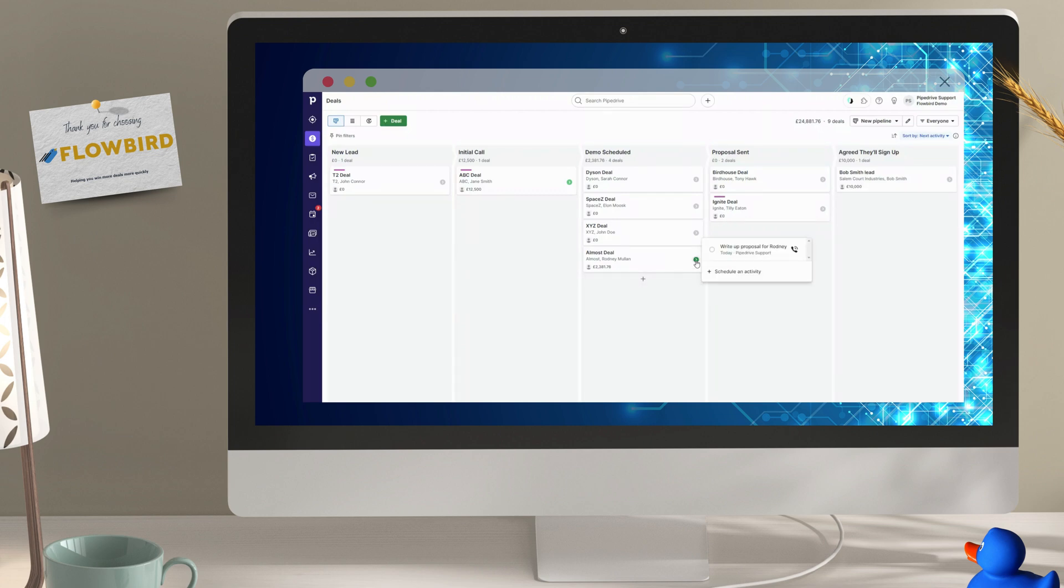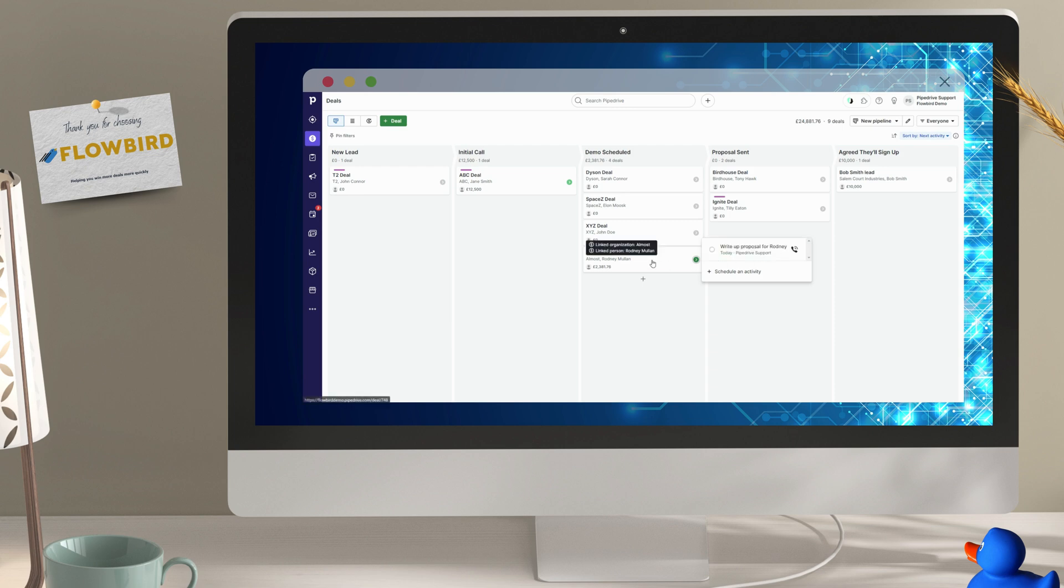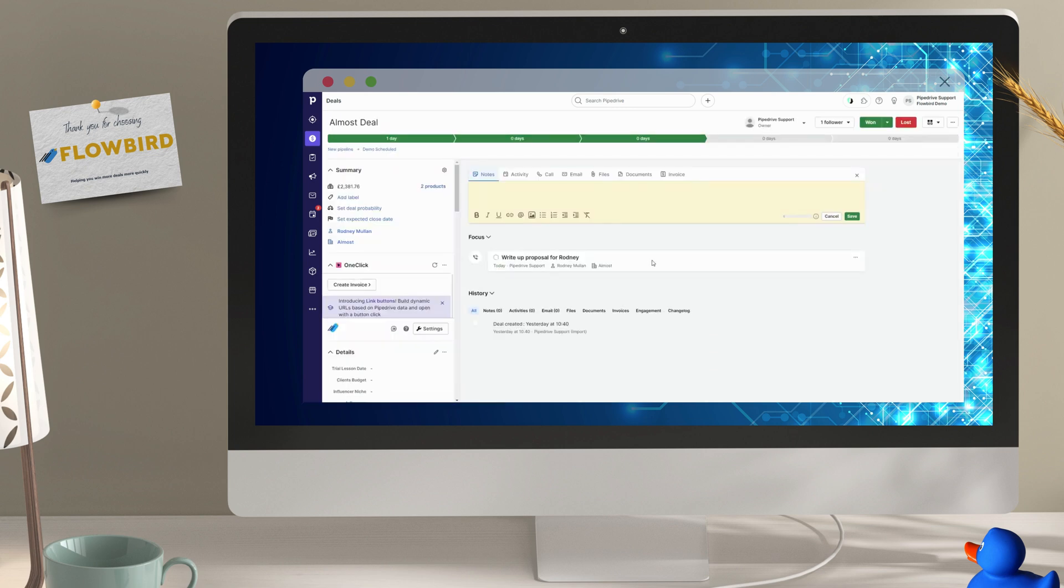We've just finished our product demo and our customer wants a proposal, so let's see how quick and easy it is to do with Pipedrive.